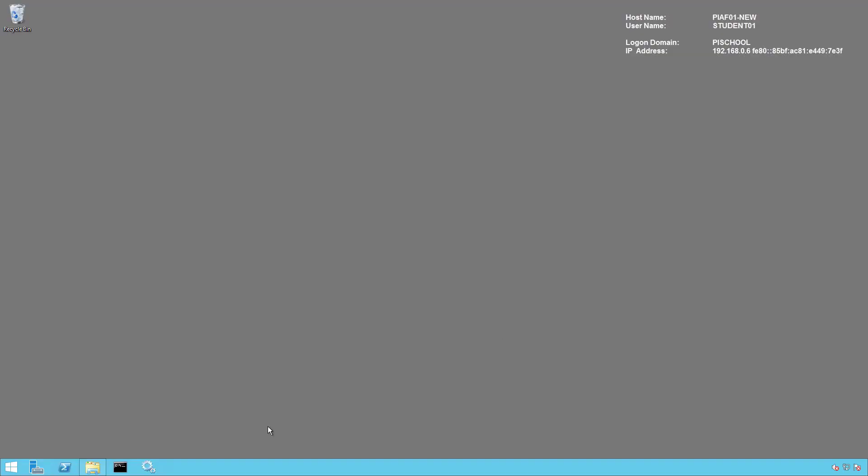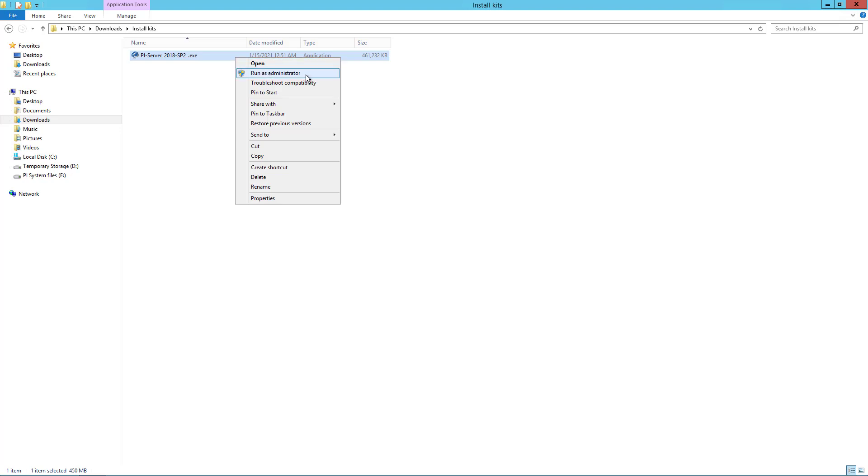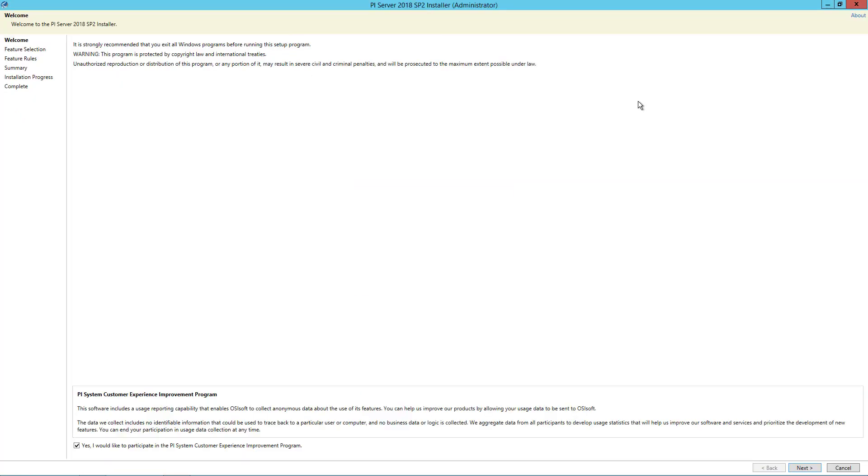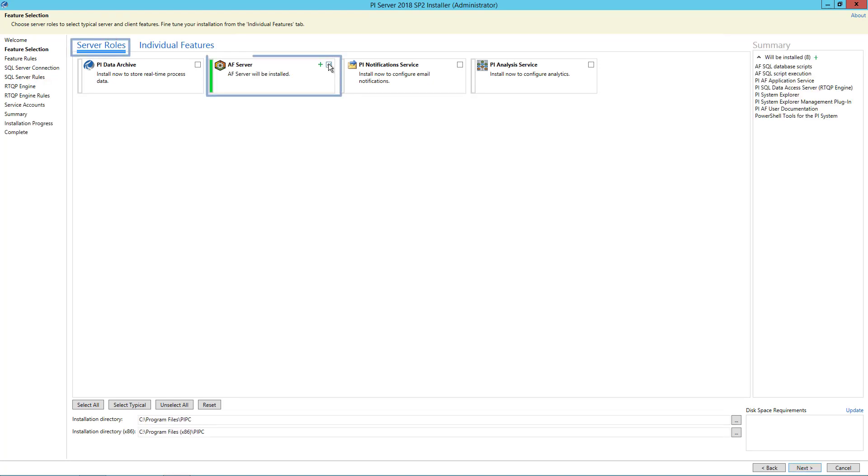On PI AF New, we will run the PI Server 2018 SP2 installation kit as administrator. On the welcome page, you can opt to participate in the PI System Experience Improvement Program to help us improve our products by allowing us to collect your usage data. Next. Under server roles, select AF Server.